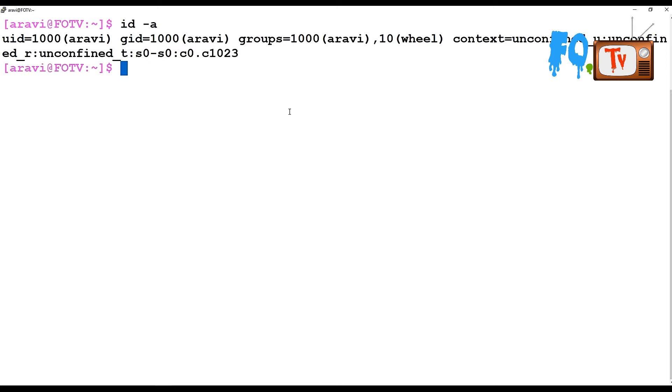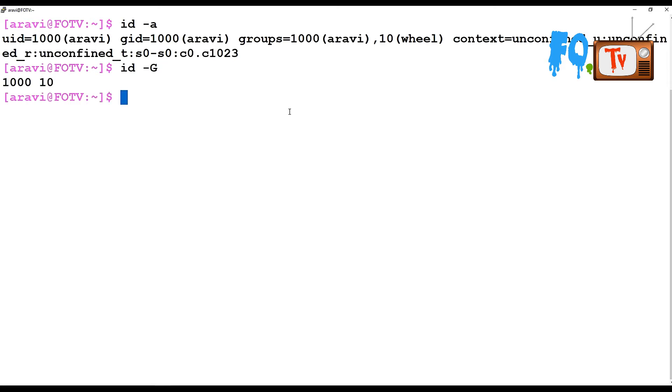If you type the same ID -a command in Linux, Ubuntu, or any other Linux distribution, it provides the same output. That is the only difference between ID and ID -a. If you want to see only secondary groups, not primary groups, you can type -G (capital G).